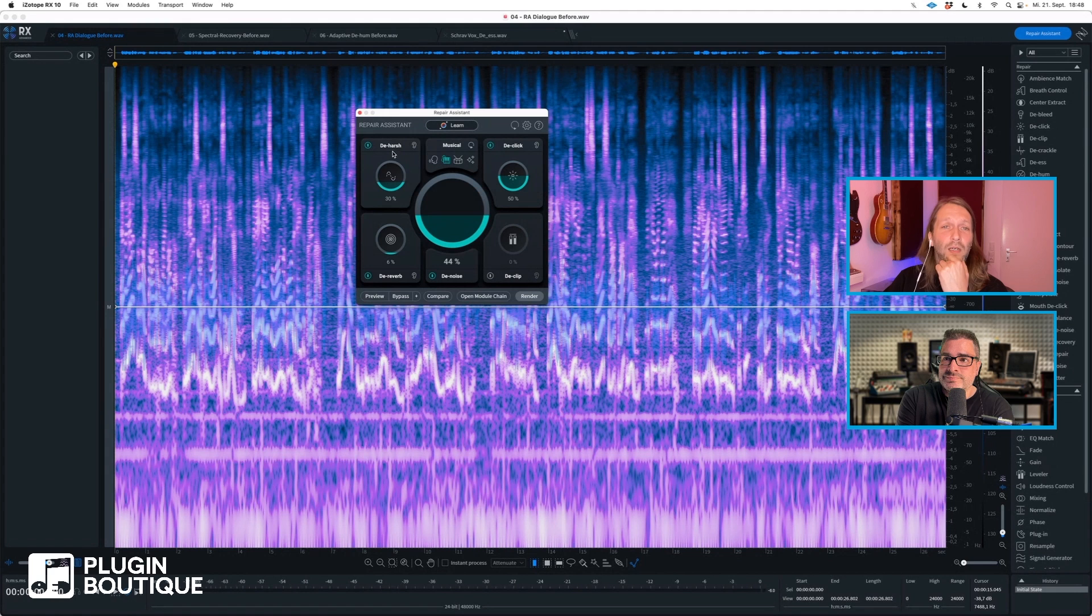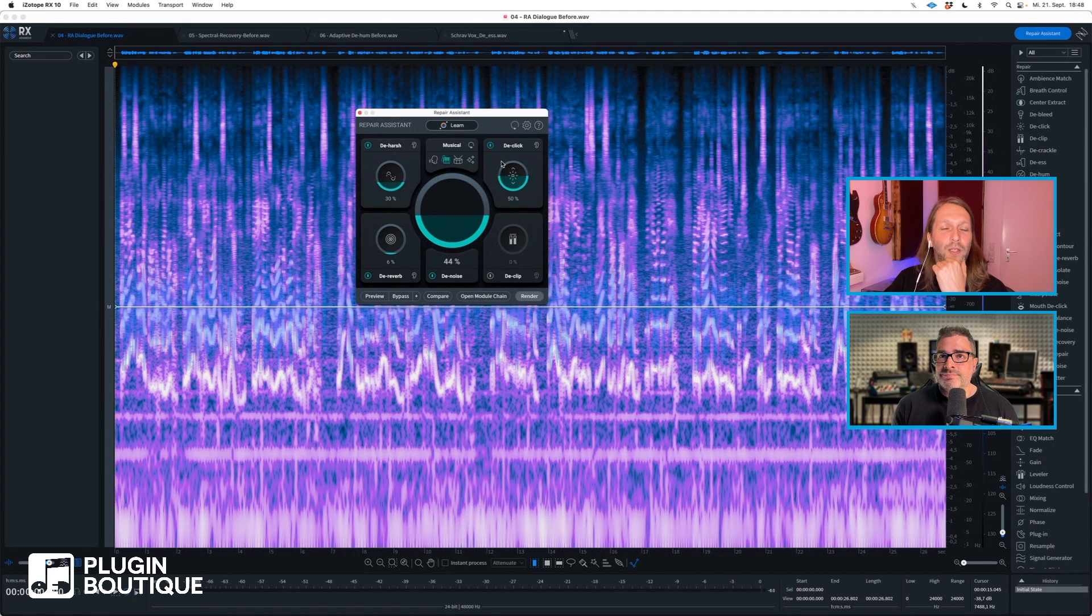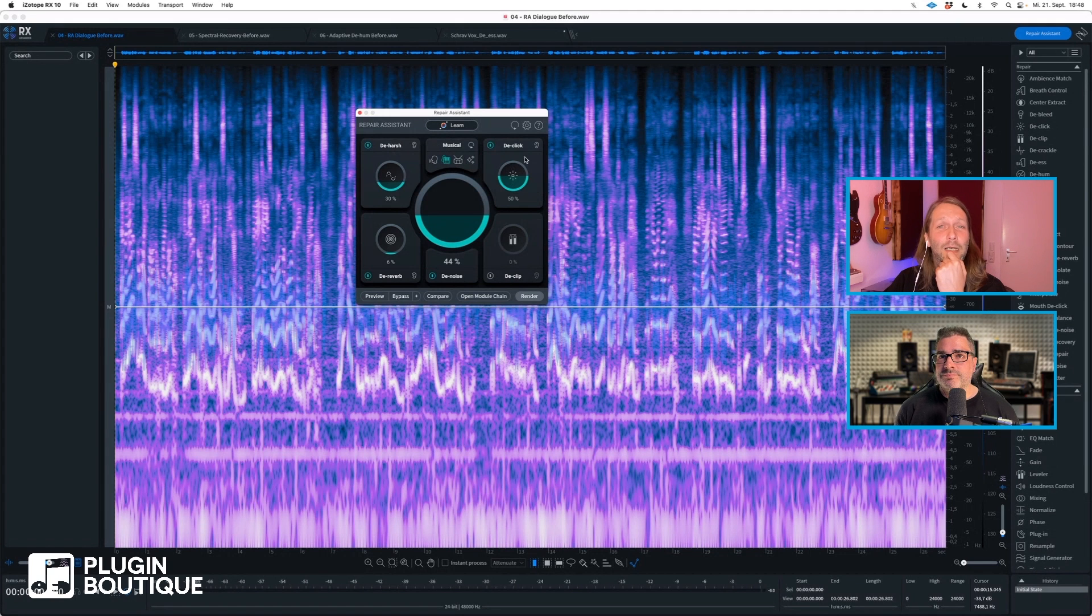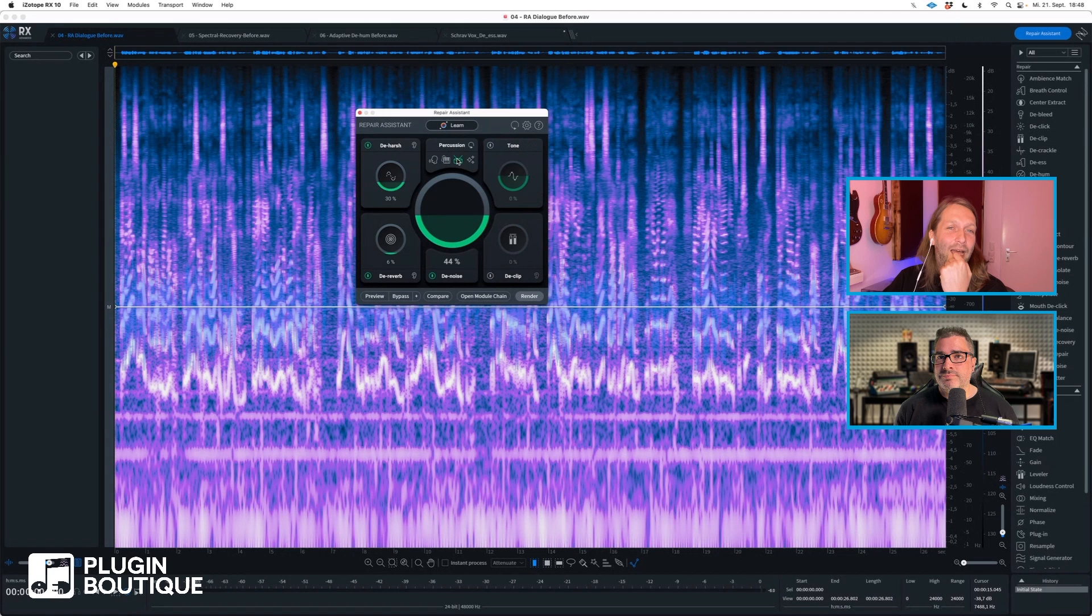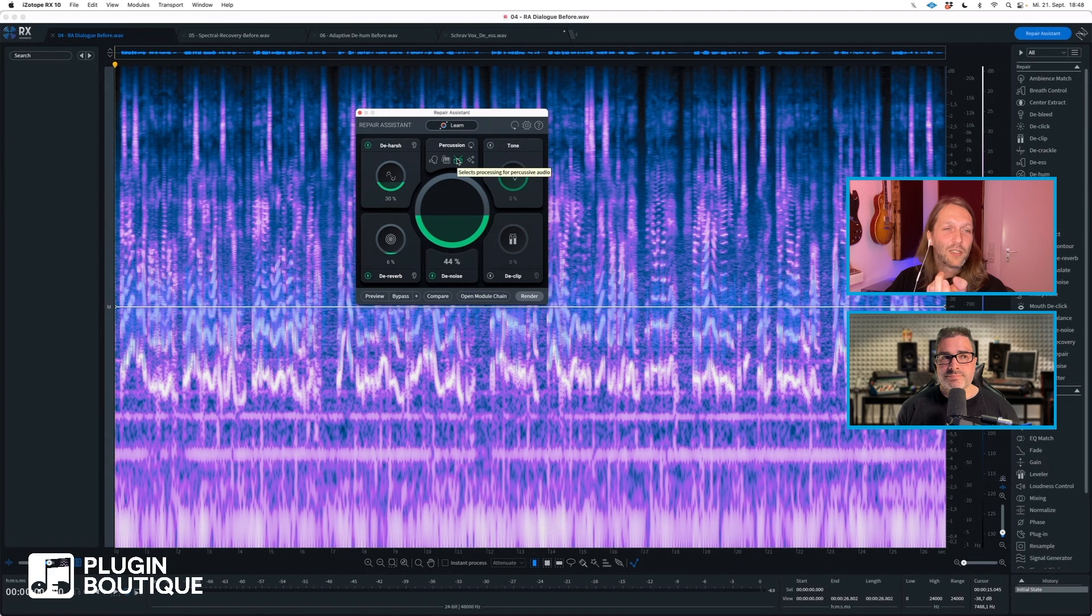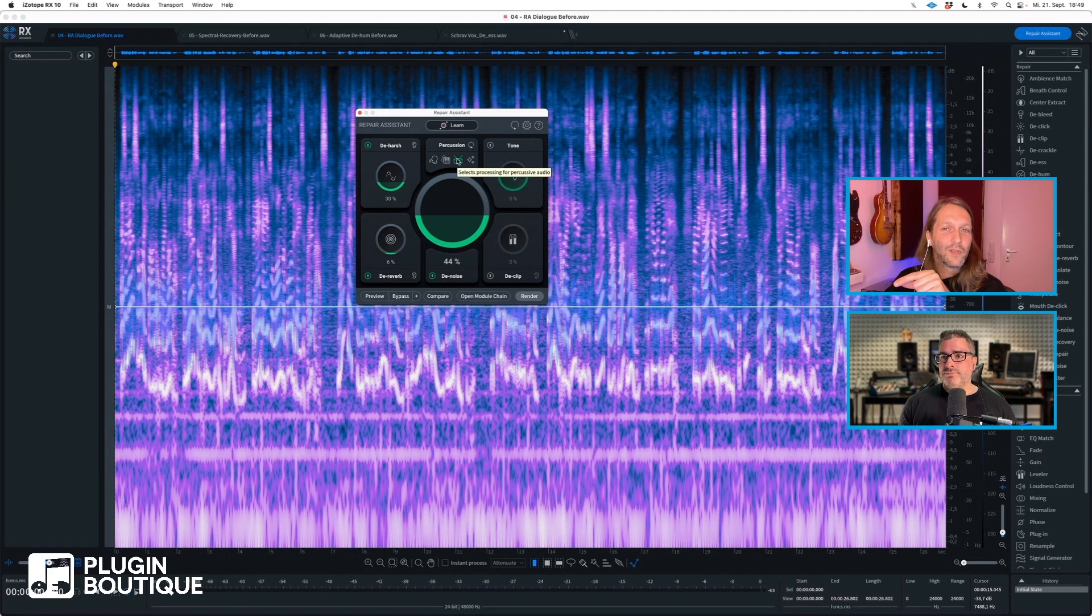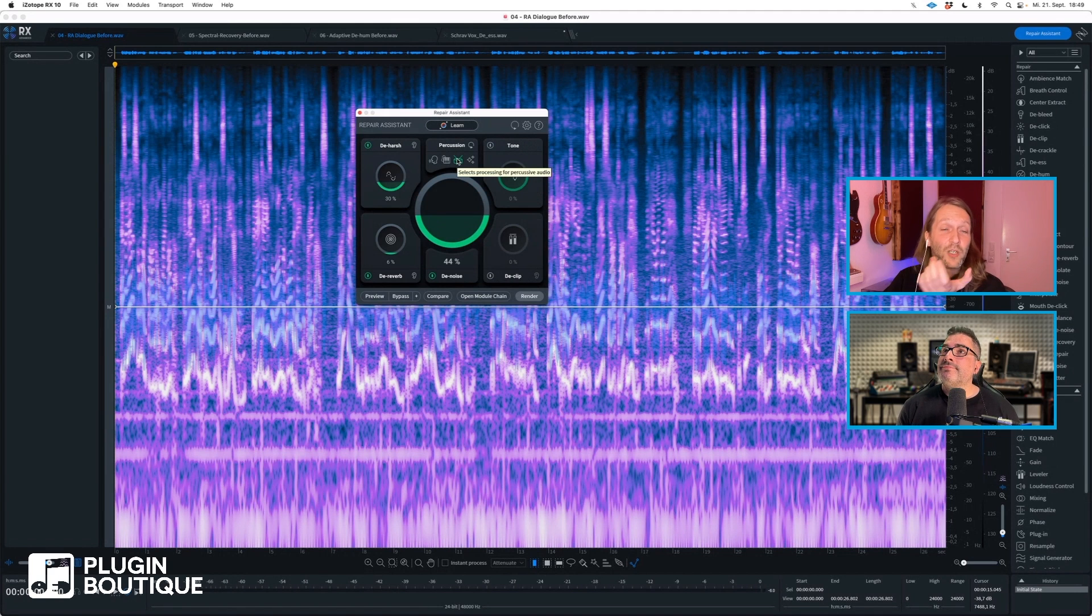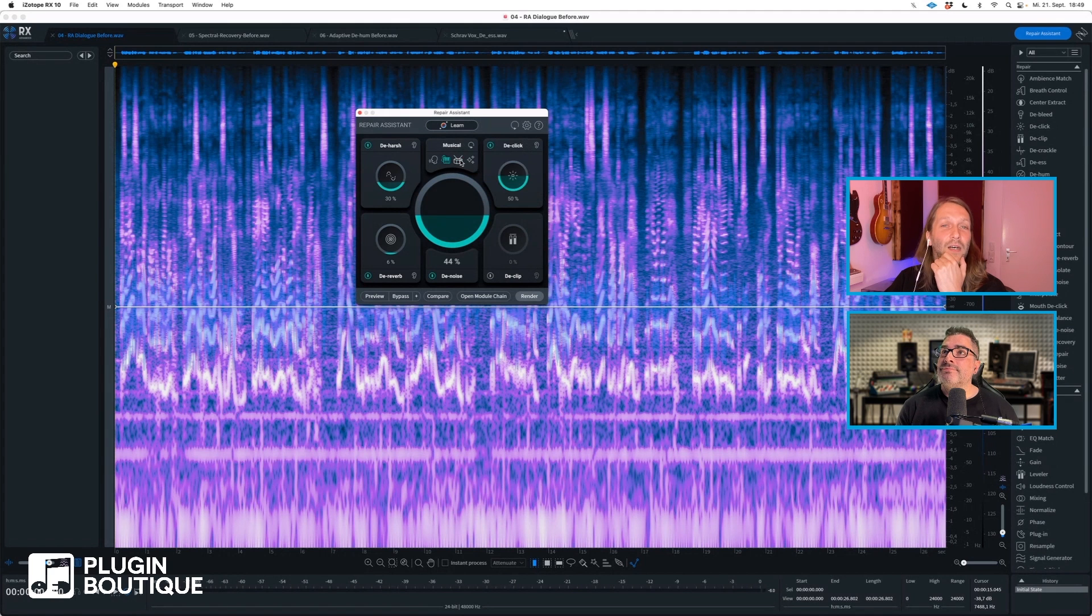De-harsh is pretty cool on drums. It tames the highs, especially when I use that on overheads that have too many high informations in it. Then we've got de-click. And we have the percussion mode. We did that for a reason. If you look at how percussions look in a spectrogram, RX might look at it as clicks and pops. One of our developers said, well, beats are pops and clicks, aren't they? That's pretty much what they are, so we had to have a separate mode for percussion.